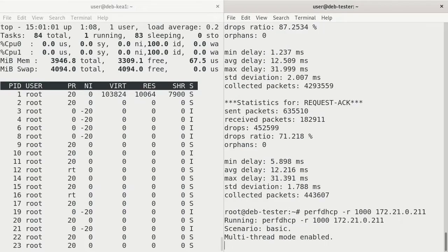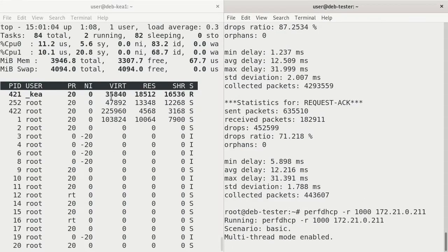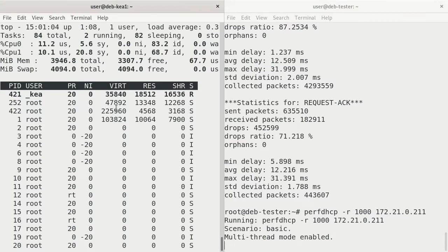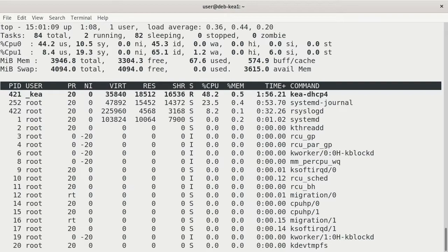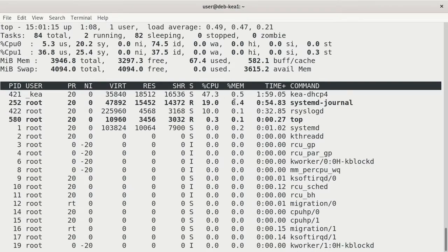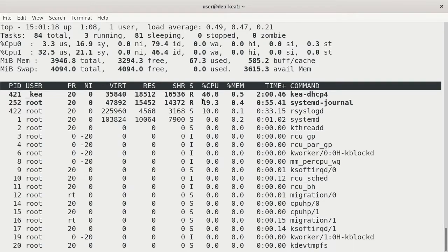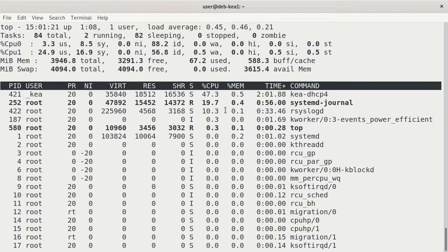So let's run that test. Press Enter now. That's running. Go back to the KIA server. And you can see that KIA DHCP is at about 47%.